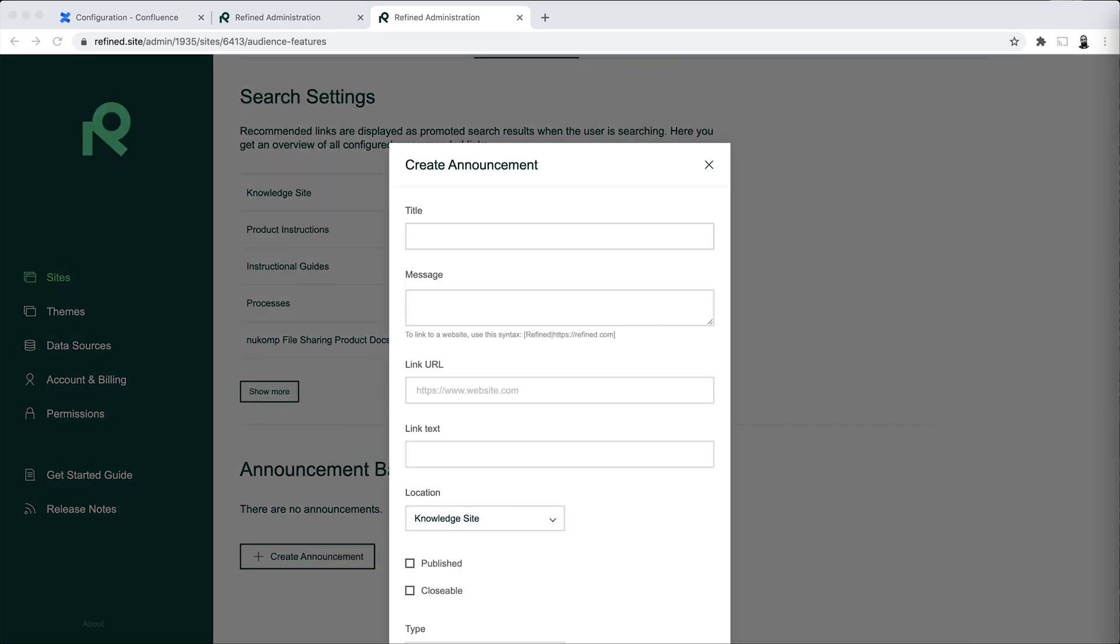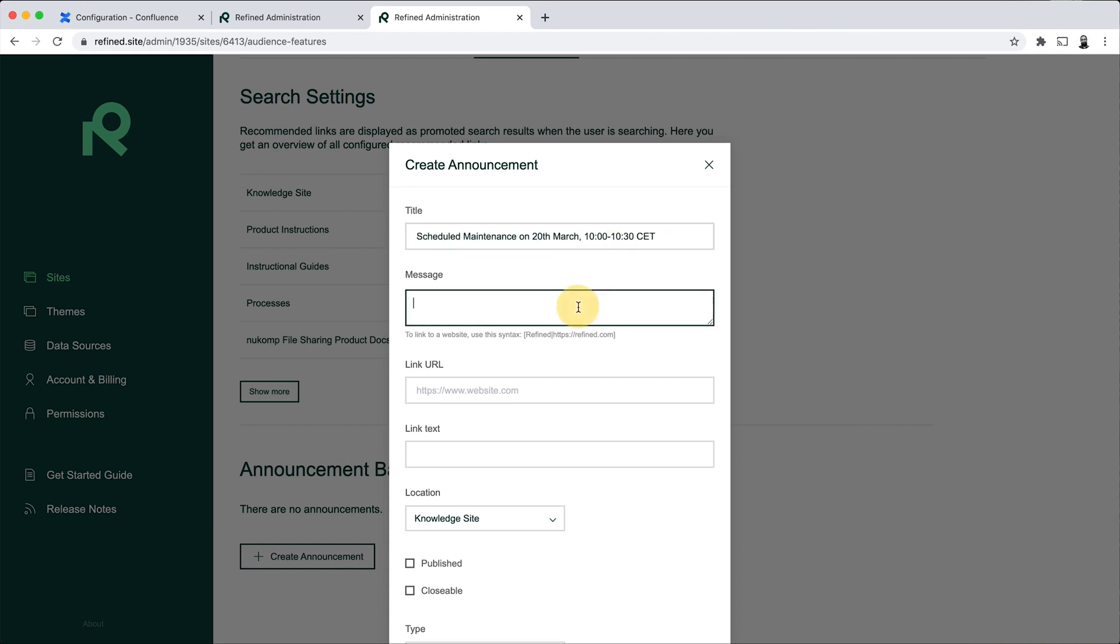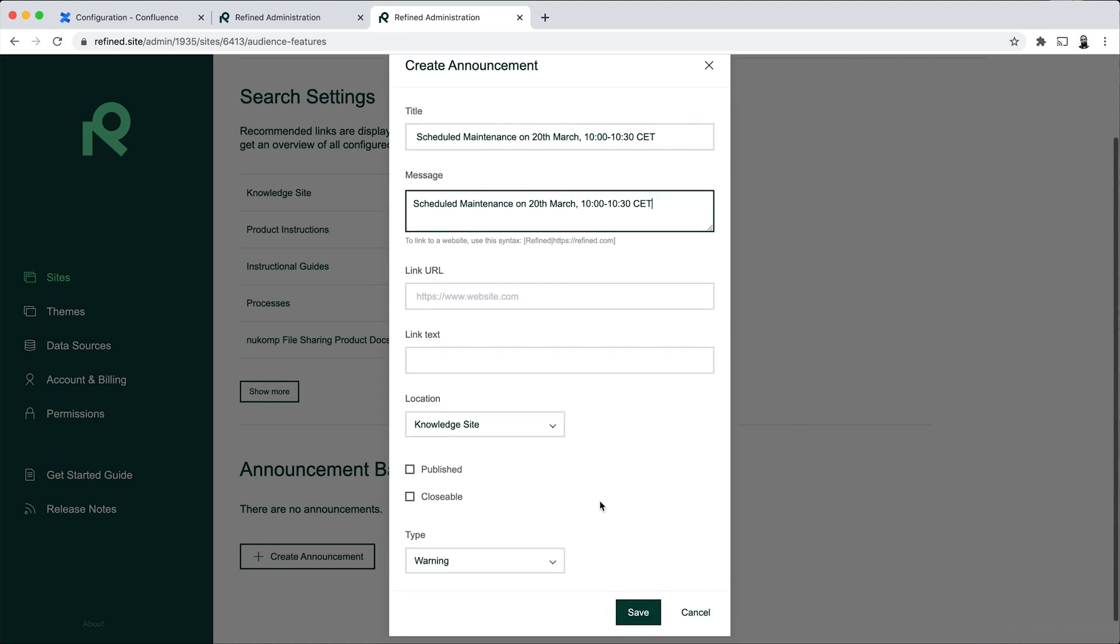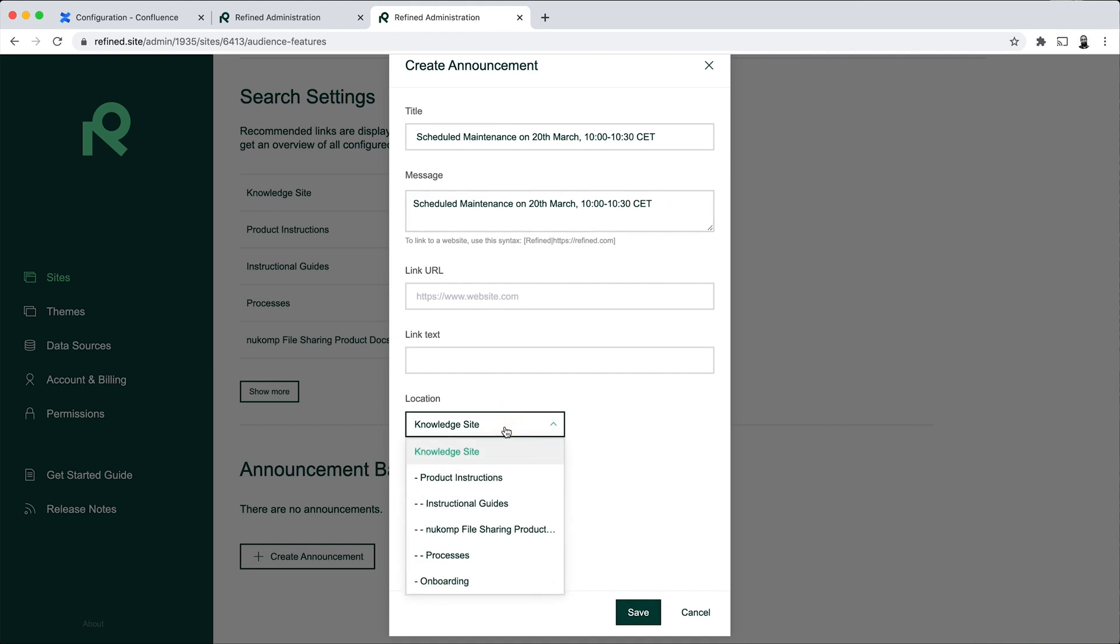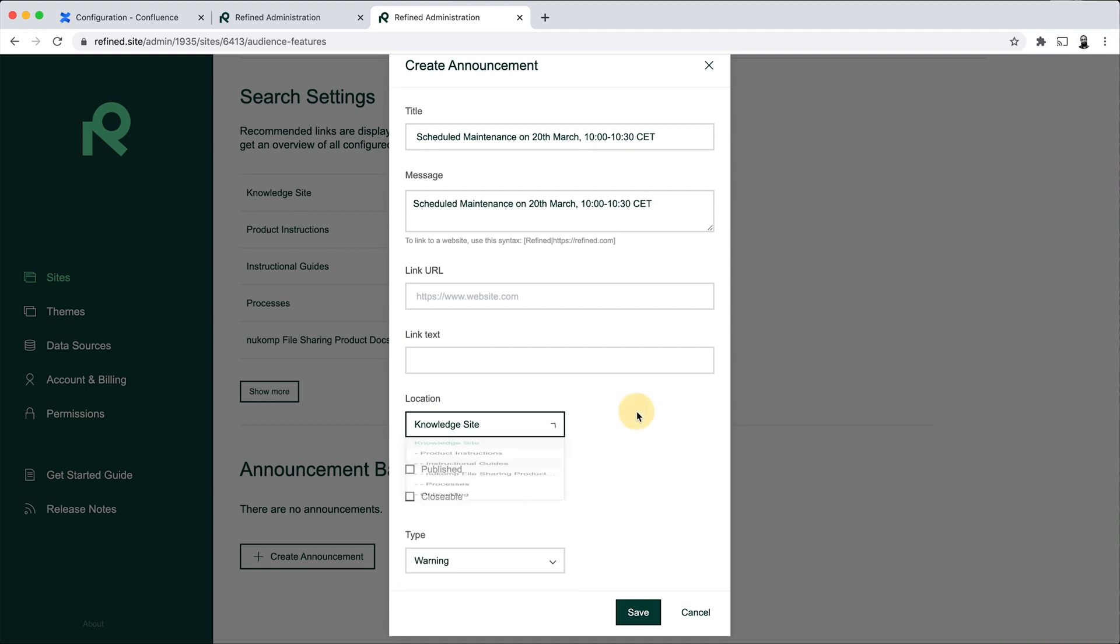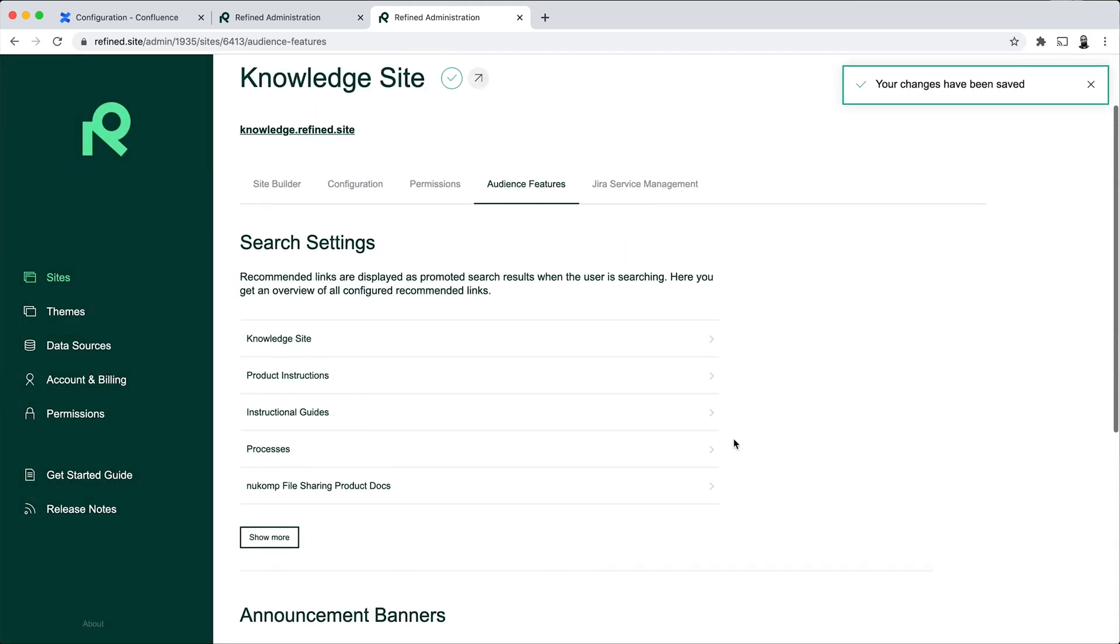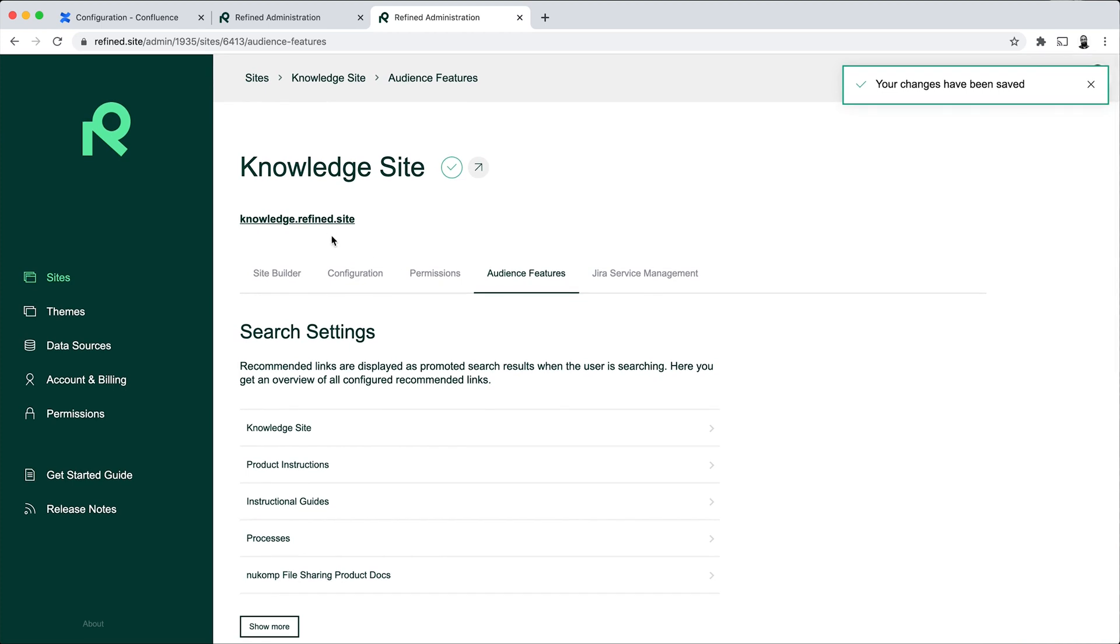You can choose to add a link to this if you want. And you can also choose where on the site you want it to be. So it could be on the site home, on a page that's in the site builder, or on spaces themselves. So you can tailor this to the context of where you want the announcement to be. I'll go ahead and publish this to show you what it looks like and save that. And if we go to the site itself.